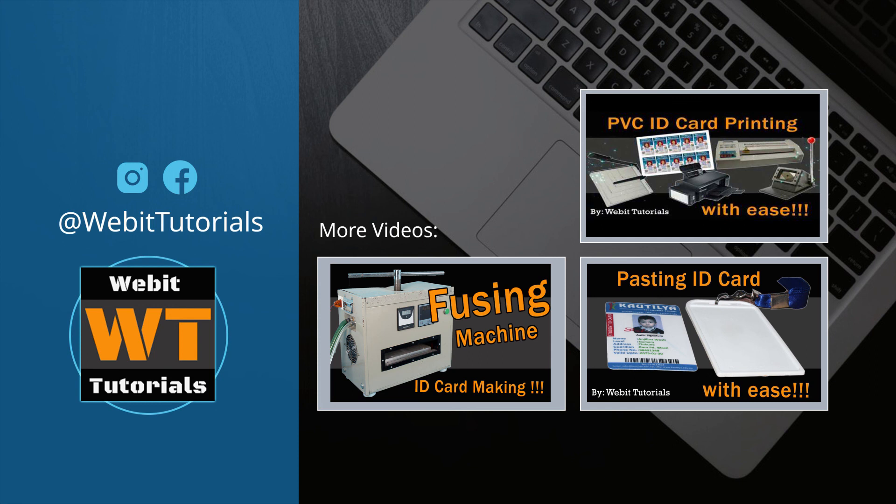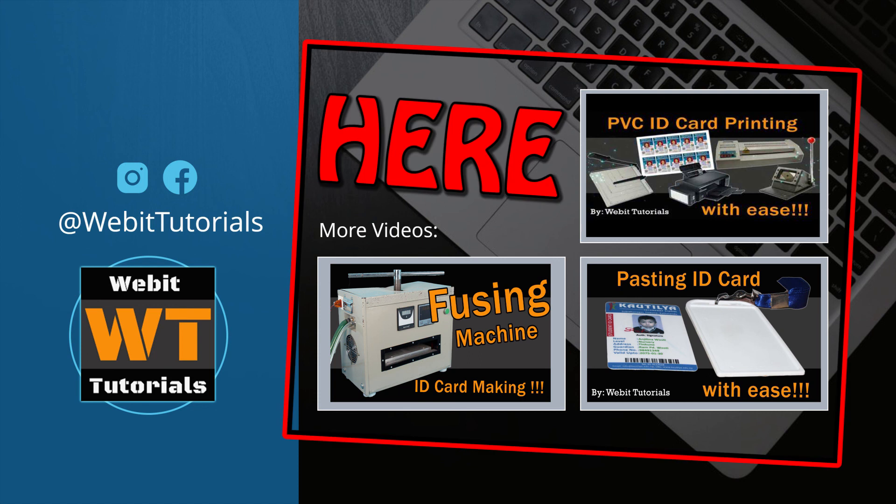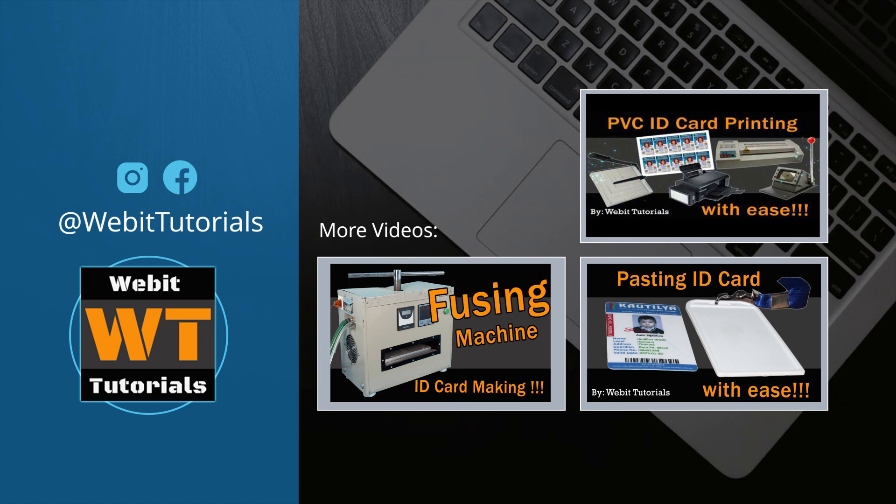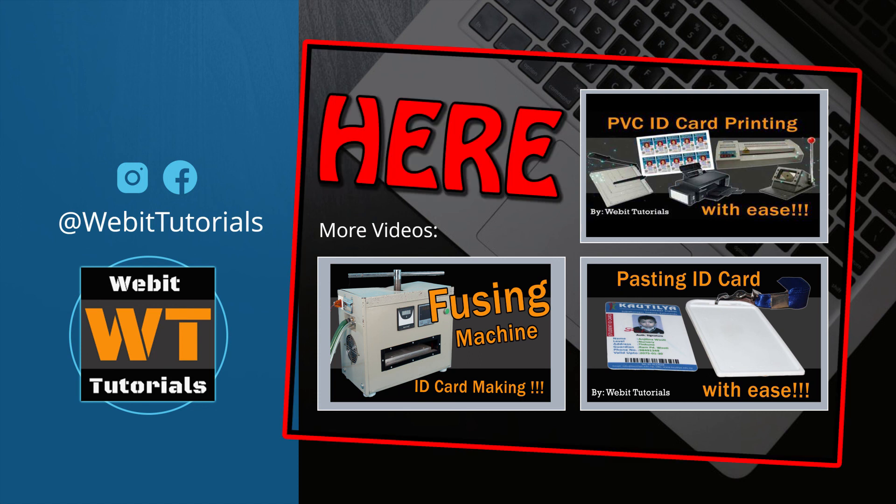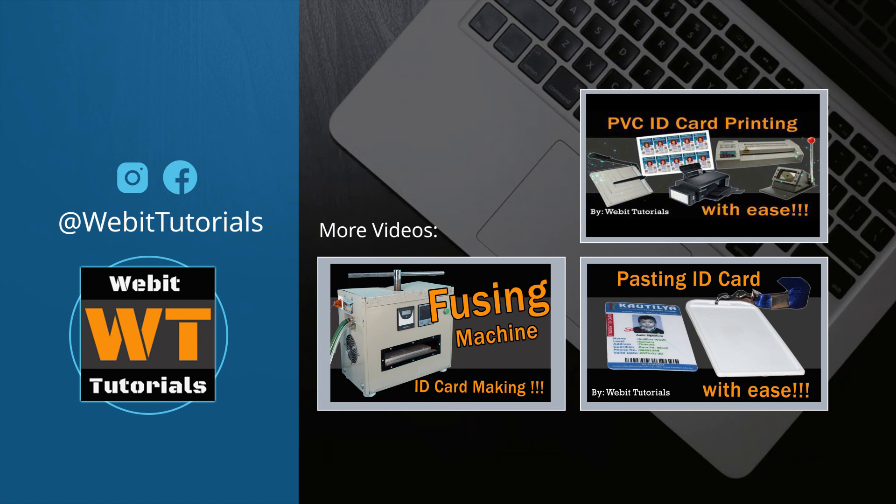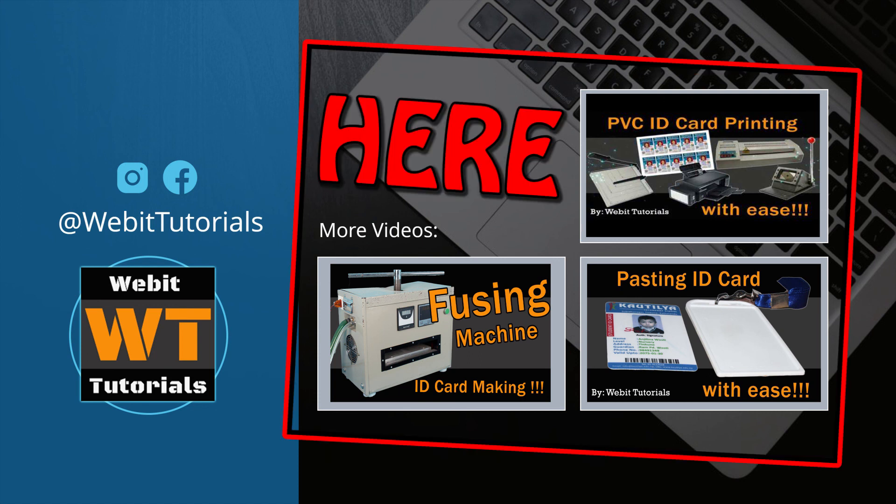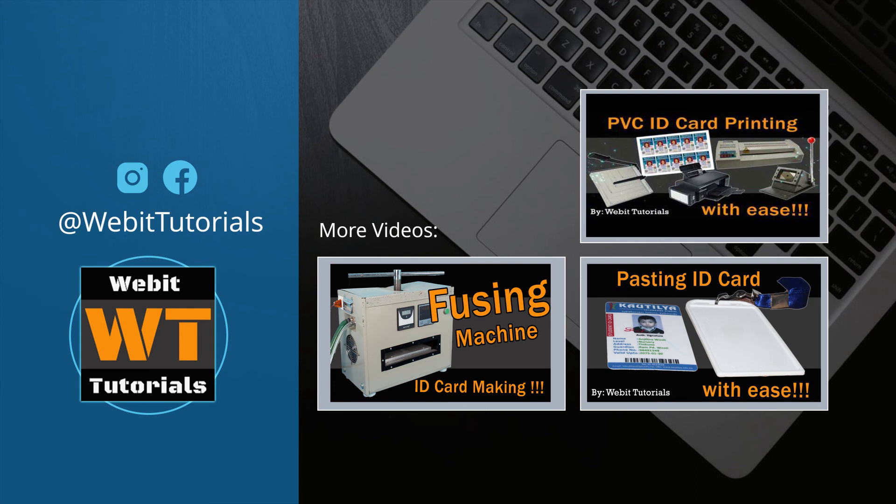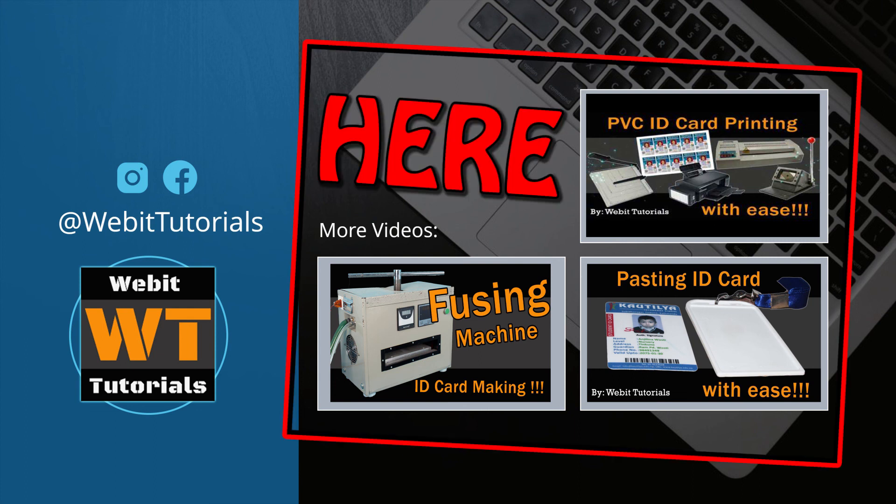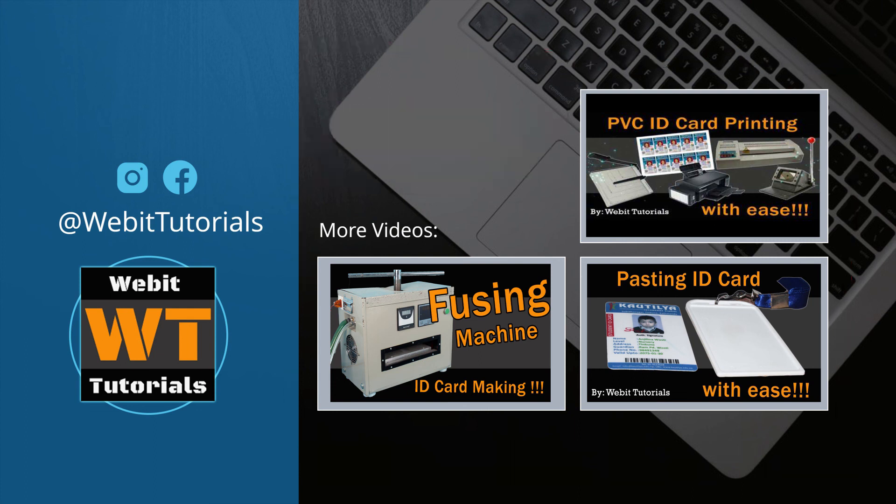You can check out our other videos related to ID card and photos here. Thank you for watching this video and we hope you have a good time. Bye bye.